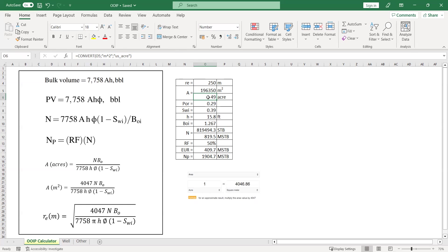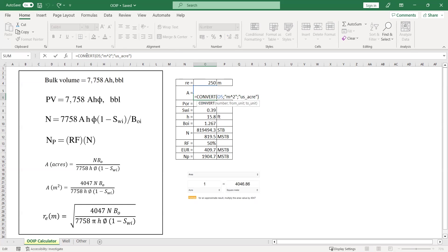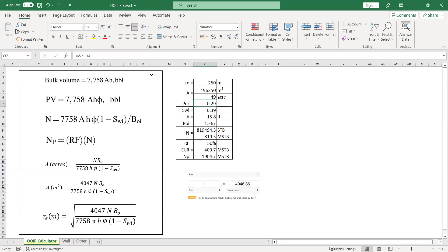In Excel, you can do that by using convert. And then you convert the value. The first unit from which you want to change is meter squared, and then you change it to unit US acre.